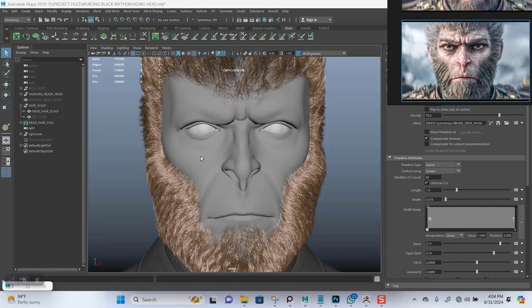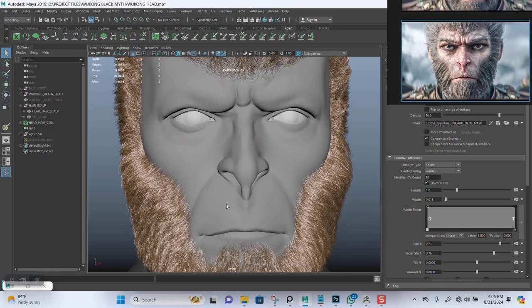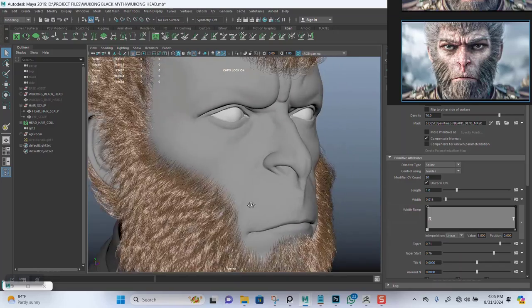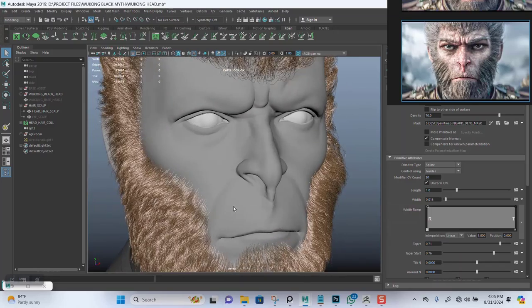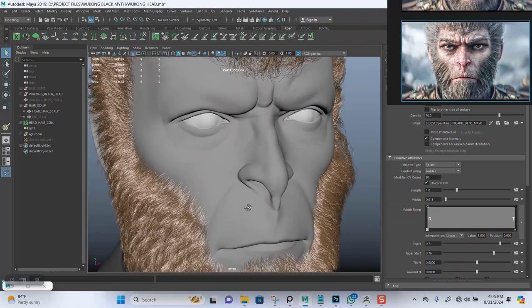Okay, welcome back guys. So let's carry on from last part. We're supposed to make eyebrows for this character.